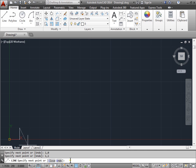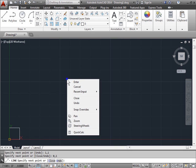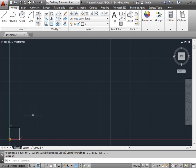0 or 0, 1. So we'll enter 0, 1, enter. And finally we will right click and click close. And now we have a square.